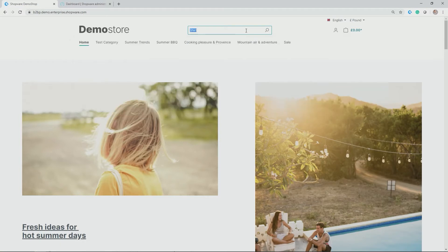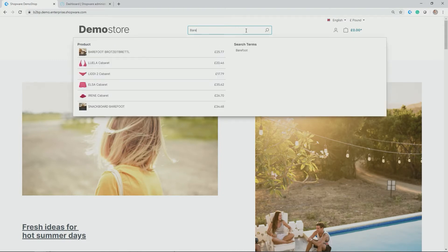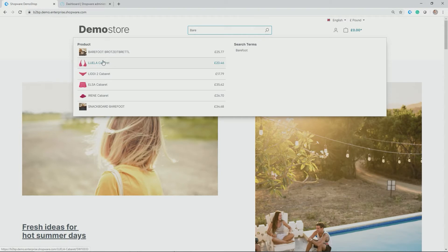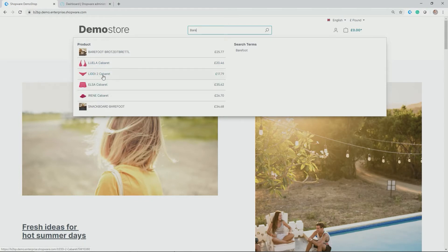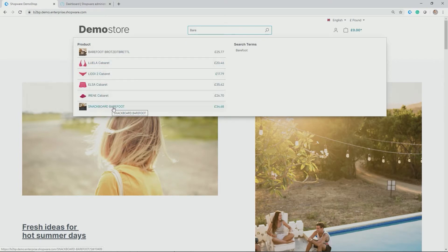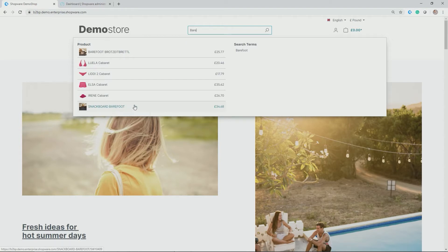Another example, if we look for the word bear, you see again that certain products are popping up to the left-hand side. In this case, bear is really to the first corner here of the product bearfootbrotzeitbrettl. Also in the word cabaret there is bear included, thus the products from those product lines are popping up. With this snack board bearfoot, you see that bear is further down the line, thus it gets indexed but it's not right to the very top.